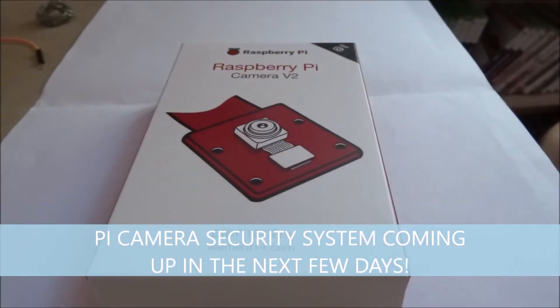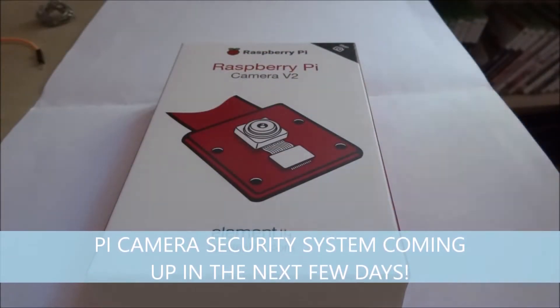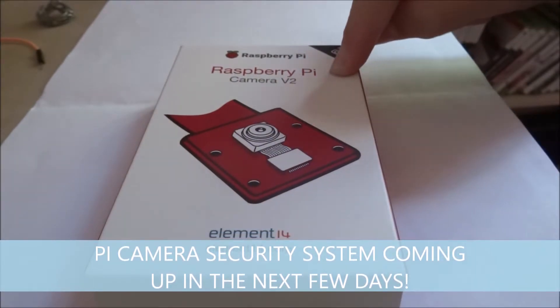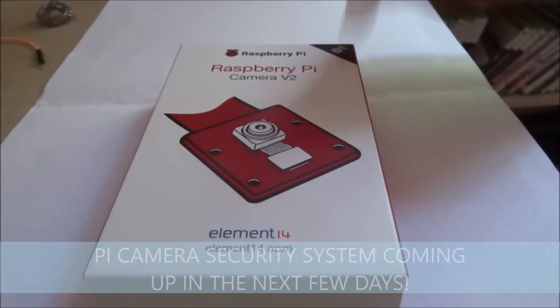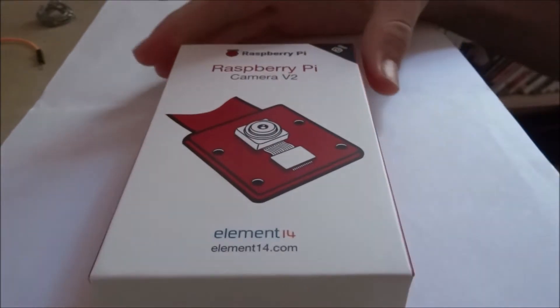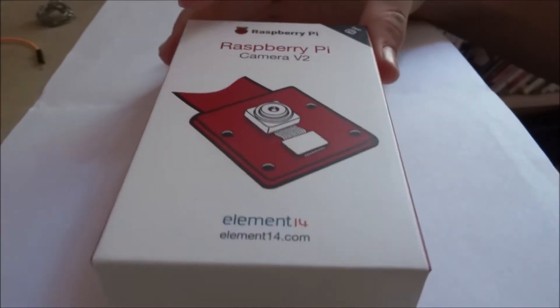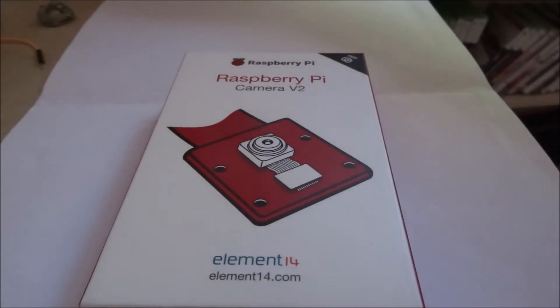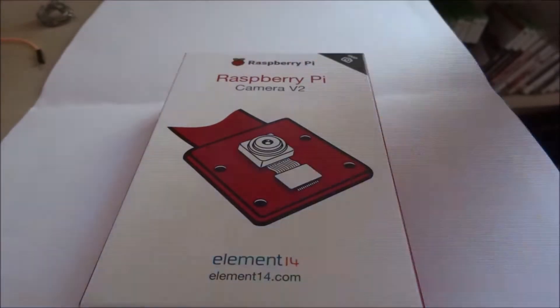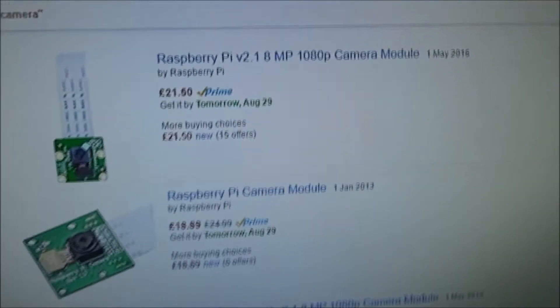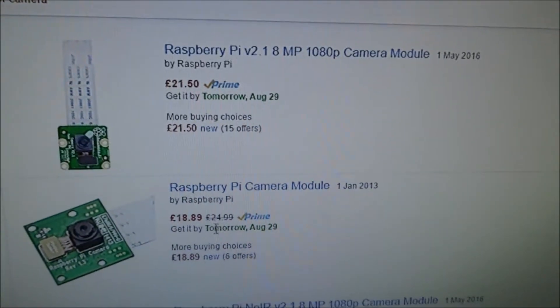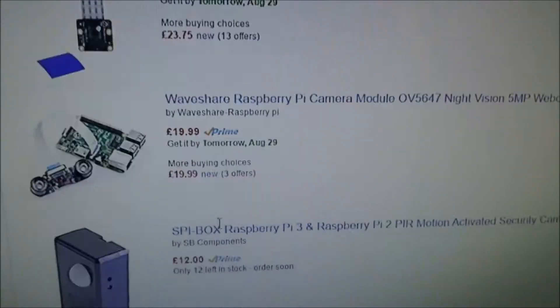Hello there guys, thanks for watching this video and today I'm showing you the Raspberry Pi Camera V2 and you can get this for very cheap online on Amazon it is $21.50 or $18.99.